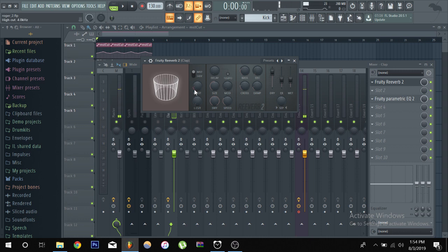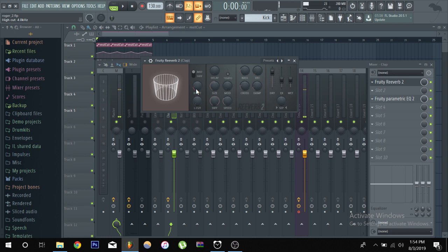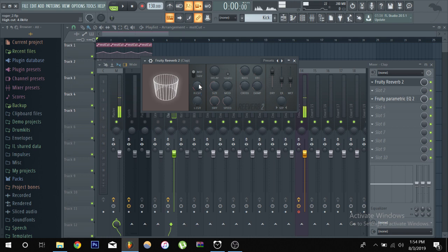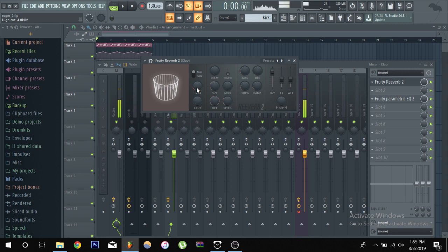Anyways moving on, high cut. Pretty much think of it, the more you go to the right the more you open up the more of the frequencies because the high cut is cutting out the highs, you know, high cut.